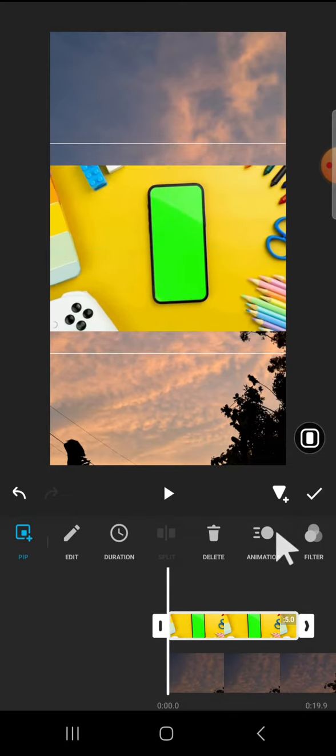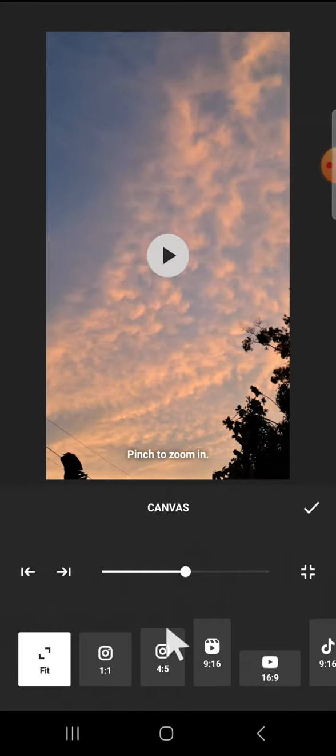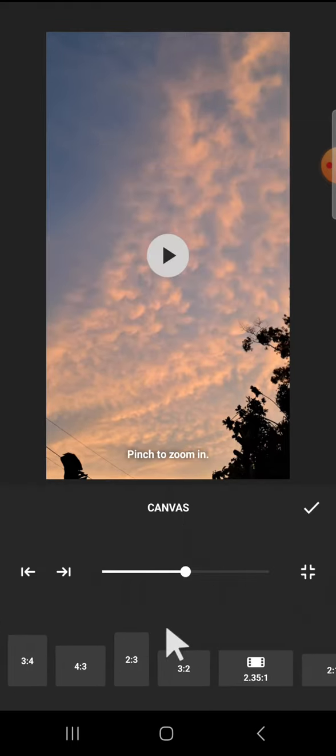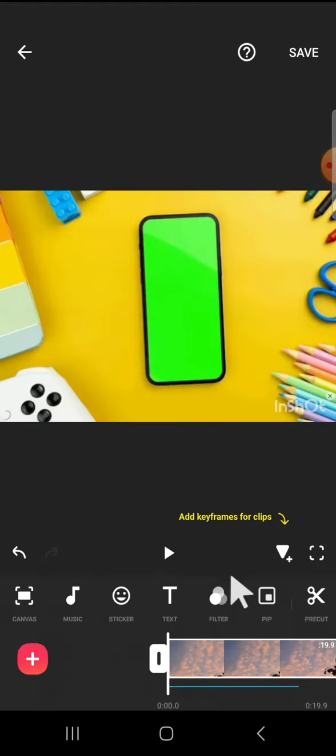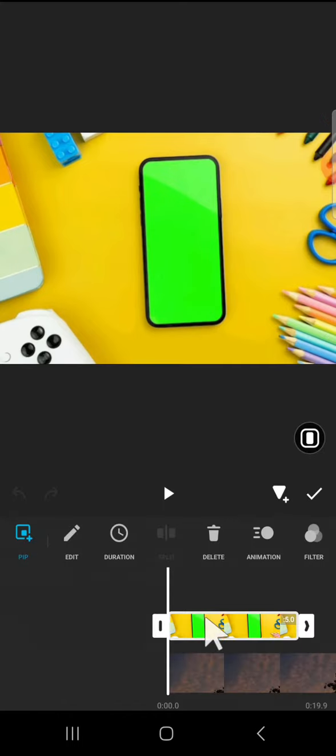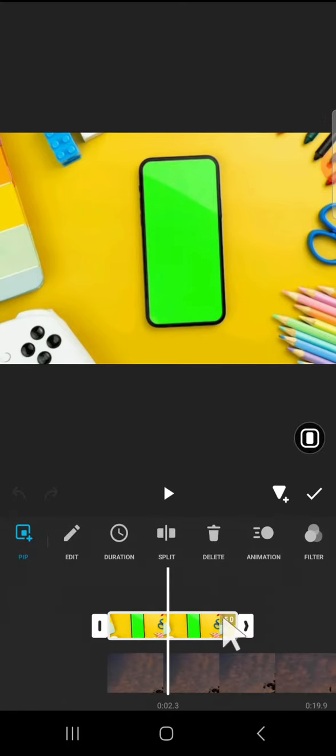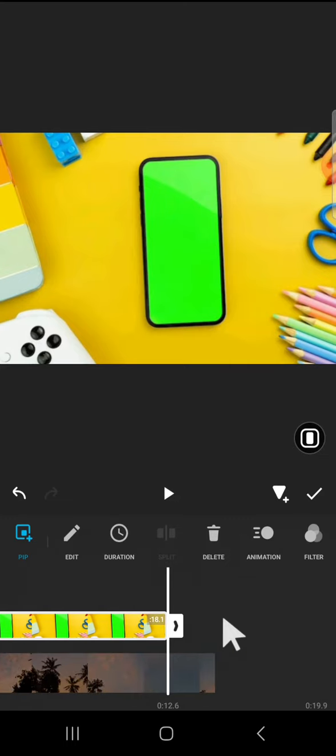I'm going to go to the canvas option and I'm just going to select this canvas. Now let's click on the overlay, this mobile green screen, and I'm going to extend the length like this. I'm going to make it align with my video.